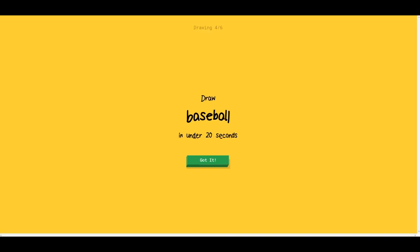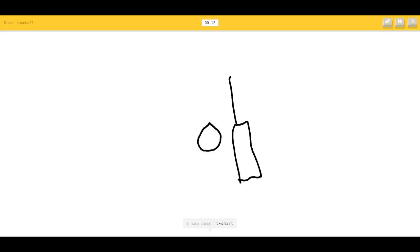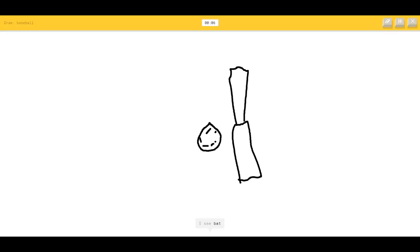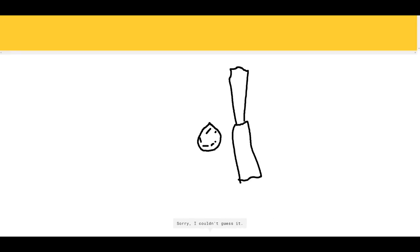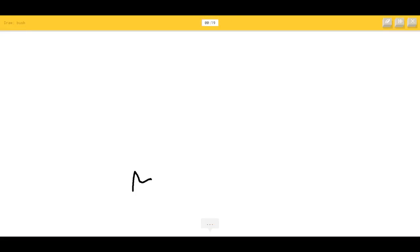Baseball — okay, that's easy. A small little ball. I see circle — then we'll draw a baseball bat. I see pear, t-shirt, cherry, scissors, pliers. I see bat — okay, baseball or cactus. It's a bat — he saw a bat! Violin or saxophone — that's like a lightsaber or screwdriver. Sorry.